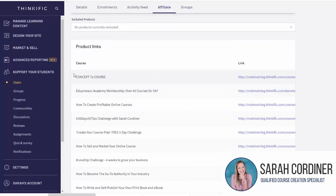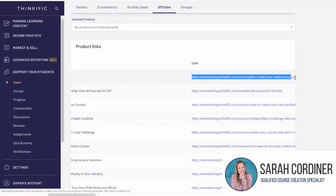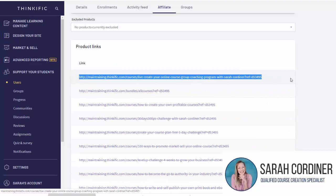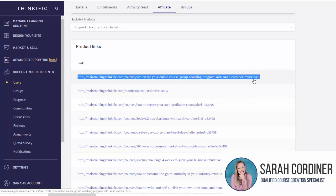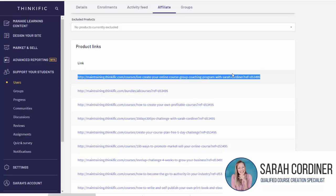For instance, if Holly-Ann wanted to now promote my Concept to Course program, I can take her special unique link here. It basically has this special code at the end which will always attribute all of Holly-Ann's referrals to her affiliate account, and I can see how much money I owe Holly-Ann if she's referred this program.